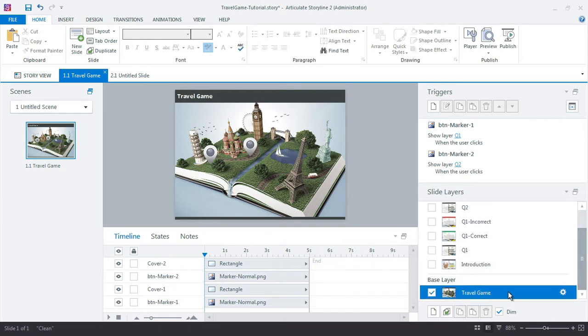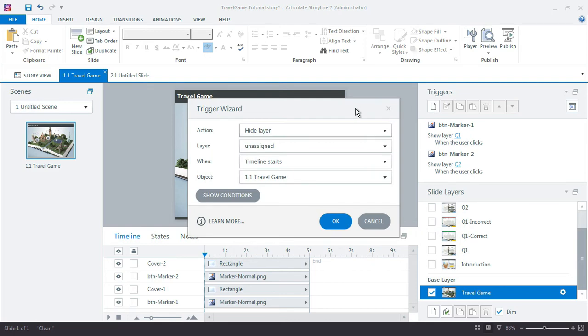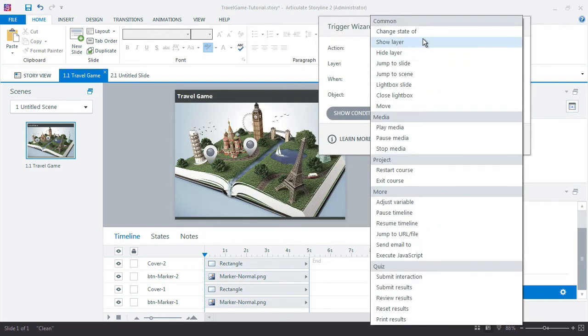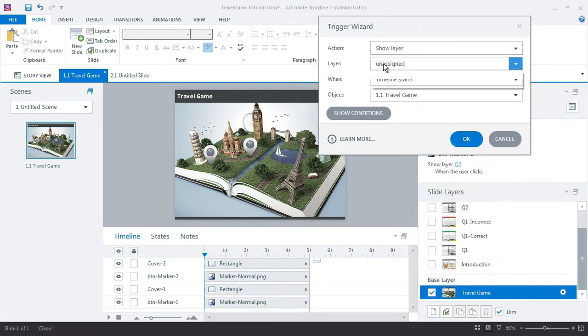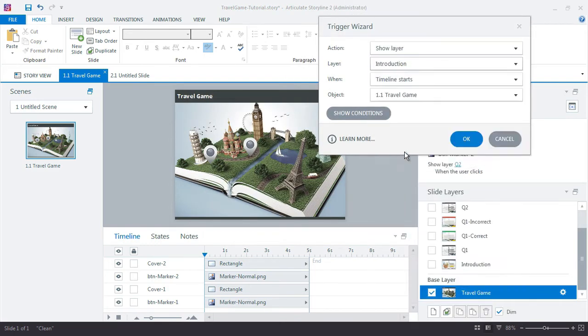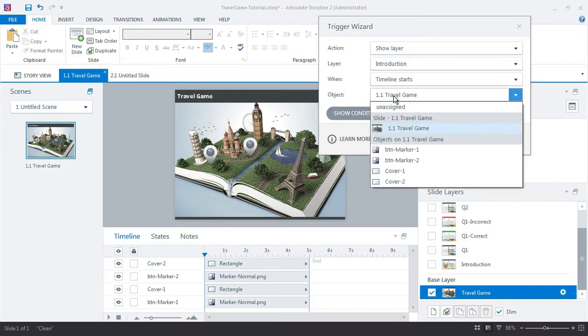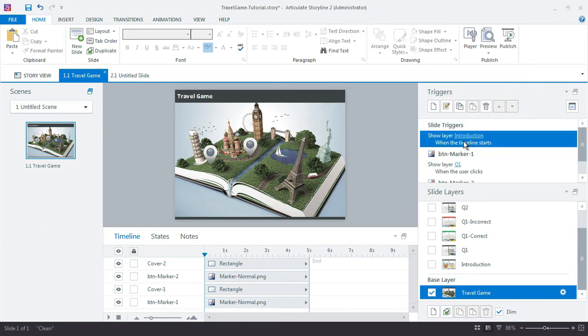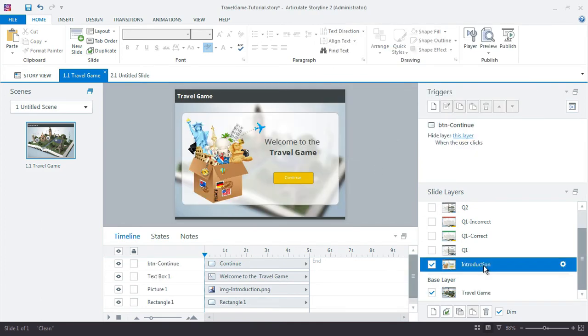Now we just need a trigger here on this base layer that says show me that layer of my introduction when the timeline starts, and the timeline being of this main slide. So as soon as the timeline starts show me that layer and basically give me the intro.